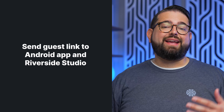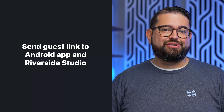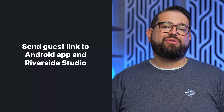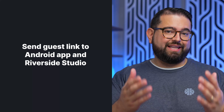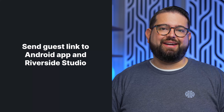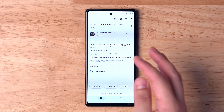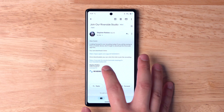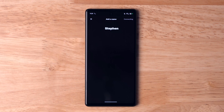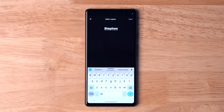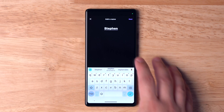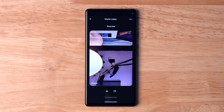If you're inviting a remote guest to join you to record in a studio, send them the link to the Android app — we'll put a link in the video description. You can copy and paste it there. Then send them an email to both download the Android app and join your Riverside studio. When they tap it on their mobile device, they'll automatically go to the Riverside app and they'll be able to join your call right from their Android device.